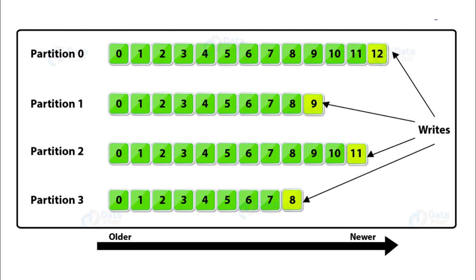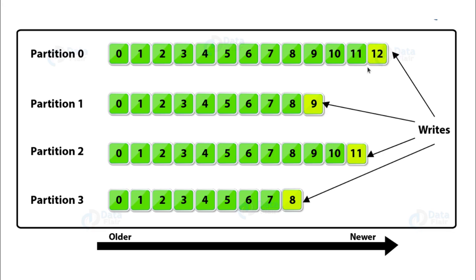Now, notice that the message number within a particular partition is known as the offset of that message within that particular partition. For example, message number 12 has an offset of 12 within partition 0 of the topic, let's say topic t.